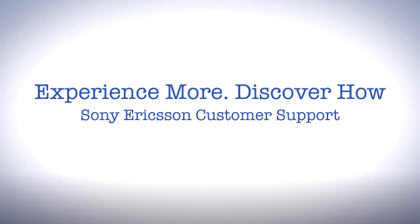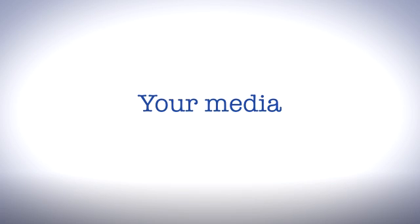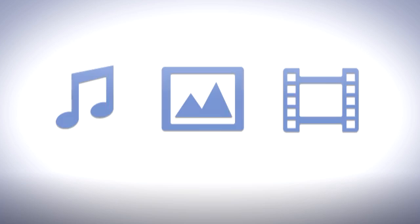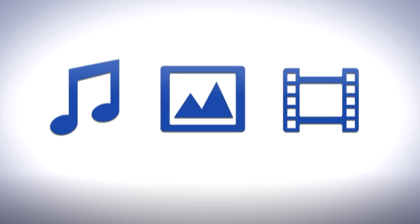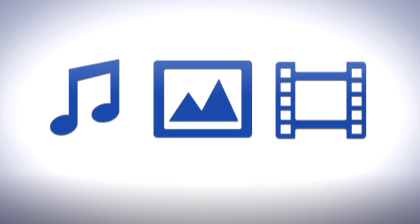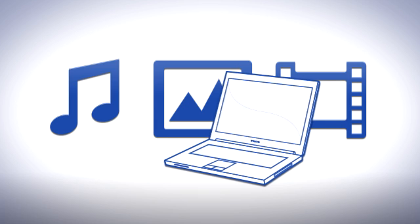Welcome to Sony Ericsson Support. In this video, we'll have a look at managing your media. You probably already have a music, photo or video collection on your computer. Why not enjoy them on your phone?